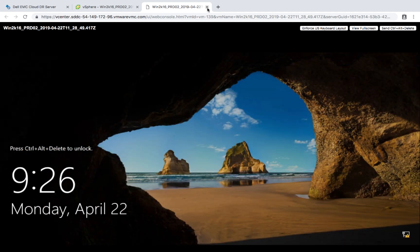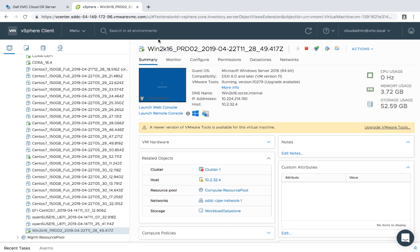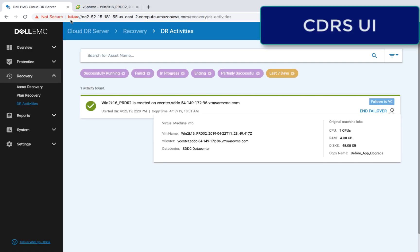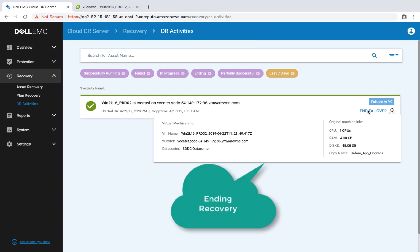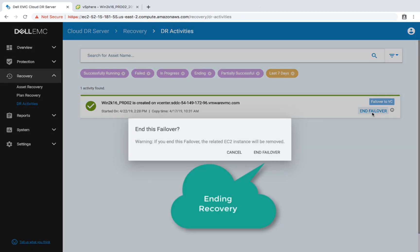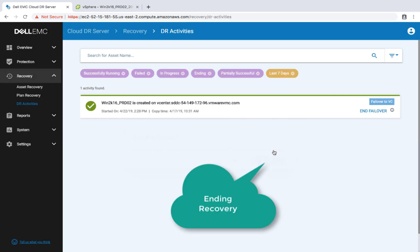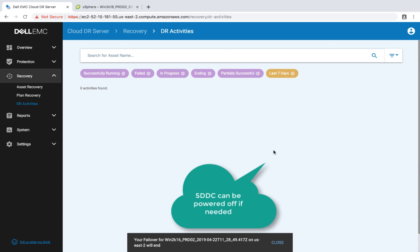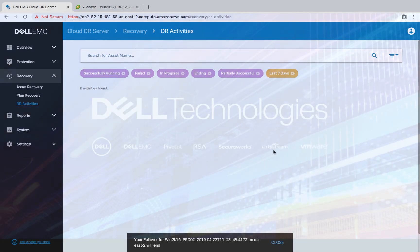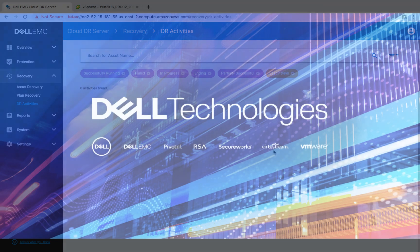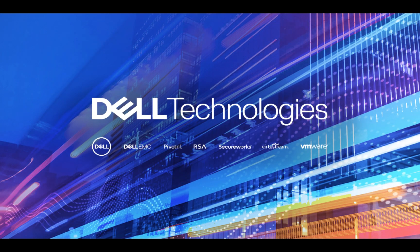Now the last thing we need to do is go back and end the DR test. Afterwards, the VMC SDDC can be powered off as needed. Again, we only need VMC to be up during the actual recovery. That's it. Now that we're done, I want to thank you all for watching and see you in the next demos.